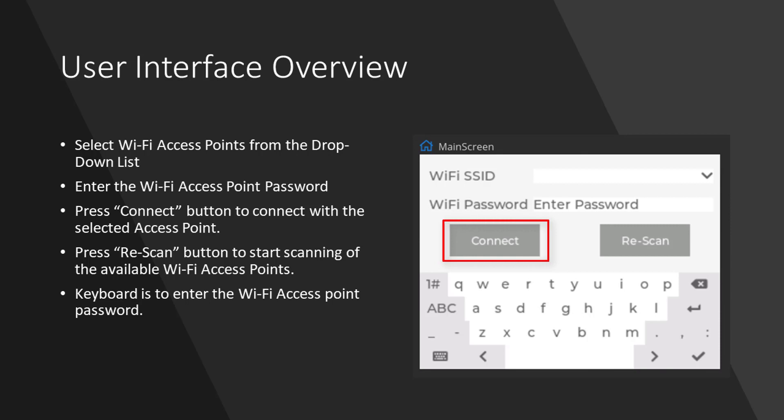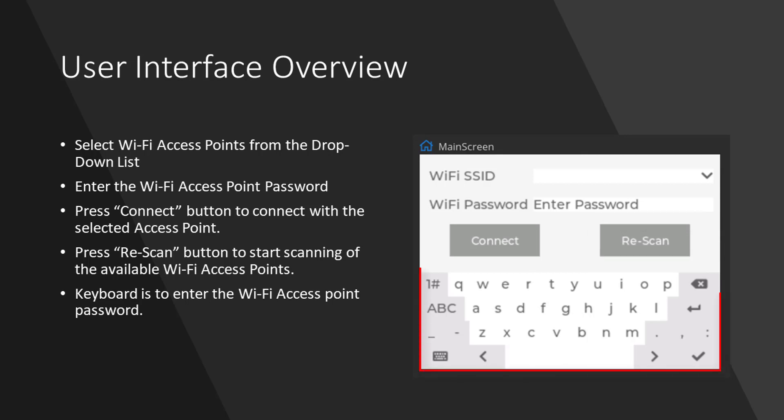Then there is a connect button to connect with the selected Wi-Fi access point. Clicking on the rescan button will start the rescanning of the available Wi-Fi access points. The keyboard widget is used to enter password in the text area widget.